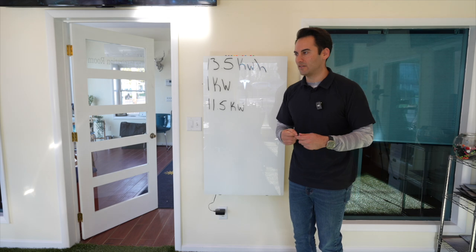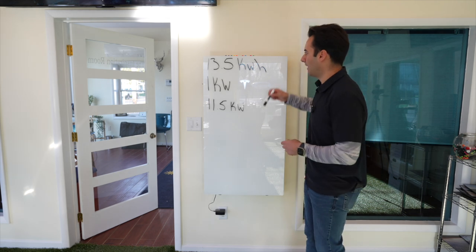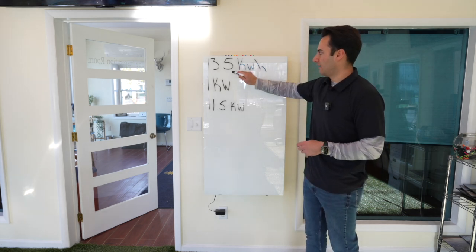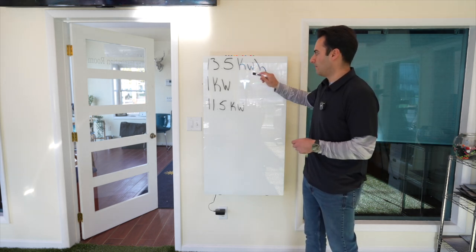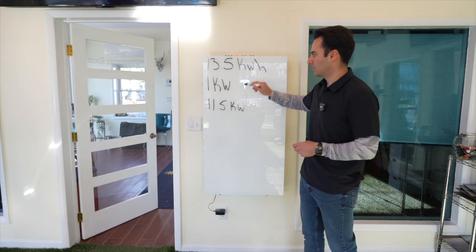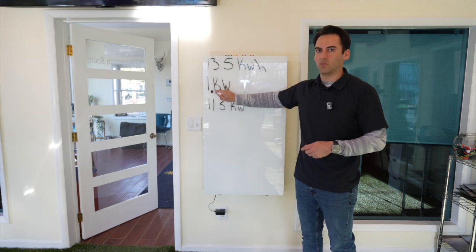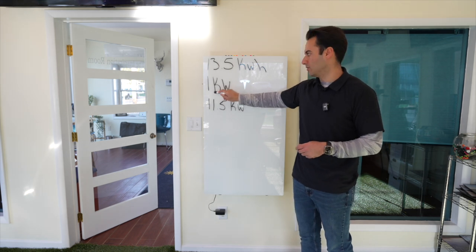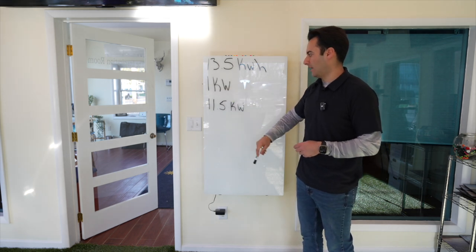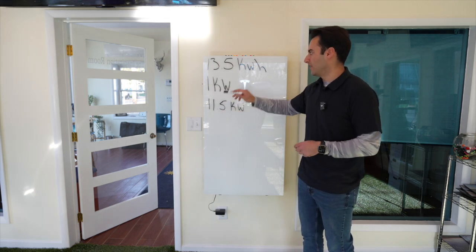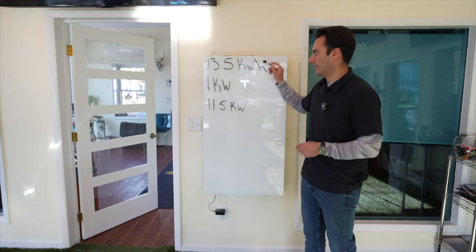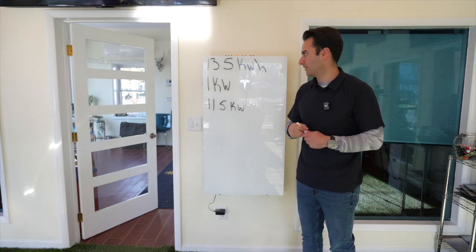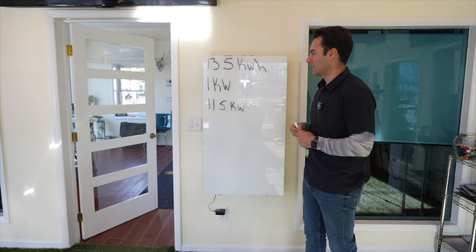But, why did I make this video? Just to show that 13 and a half kilowatt hours of backup storage. If your home is pulling 1 kilowatt consistently for an hour, this battery is going to last you 13 and a half hours.